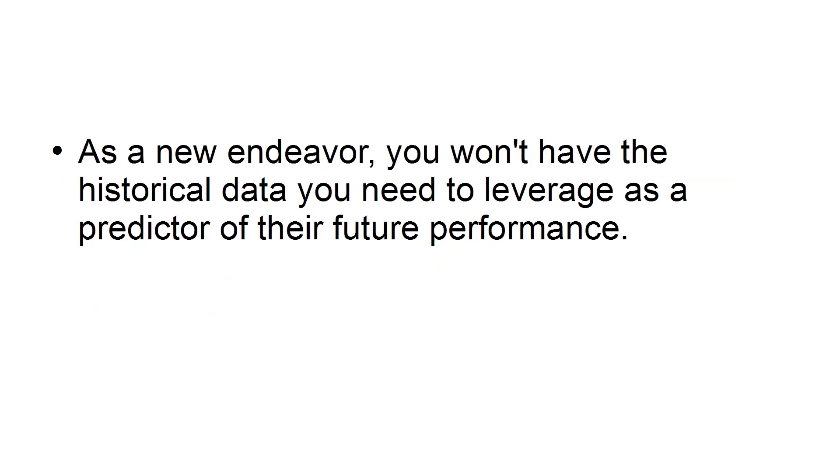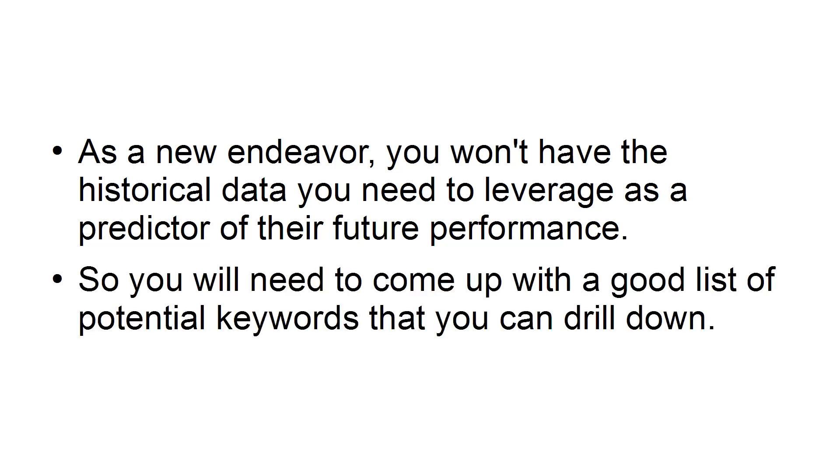As a new endeavor, you won't have the historical data you need to leverage as a good predictor of their future performance, so you will need to come up with a good list of potential keywords that you can drill down.